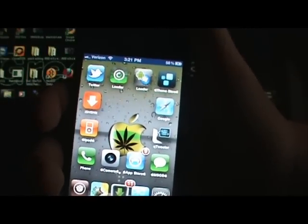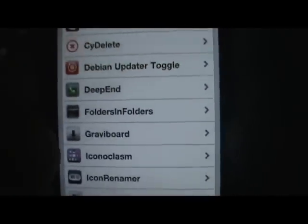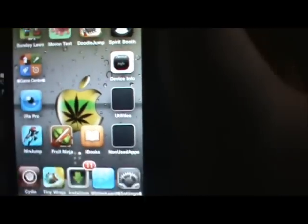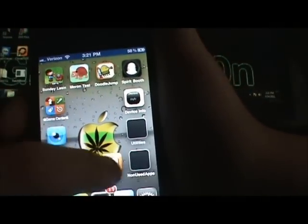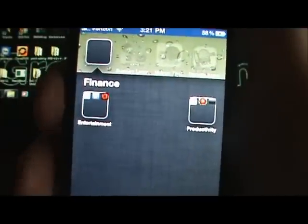The next one I wanted to show you is Folders in Folders, which also goes into your Settings — it's right here. You can click on it and it will show options like hide folder labels and more. Over here I have folders that look blank, but if you go into one you'll see more folders inside. I have folders inside of folders and it's pretty cool.